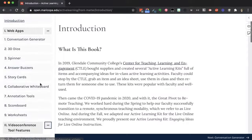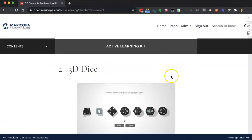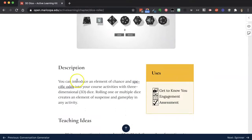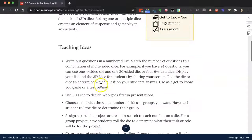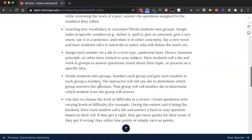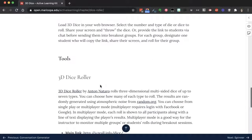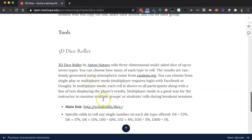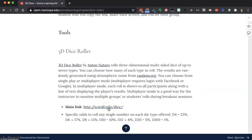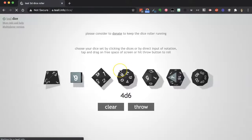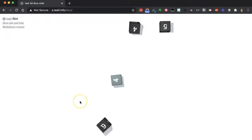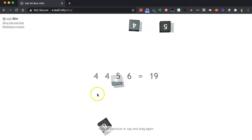If I wanted to take a look at 3D dice, I would get a brief description of what that is, ways you can use it, a list of teaching ideas, and then in the tools section, a direct link to go use the tool. If I go there, you'd see I can just share this screen with my students and start throwing dice, then use the ideas that came with it for active learning.